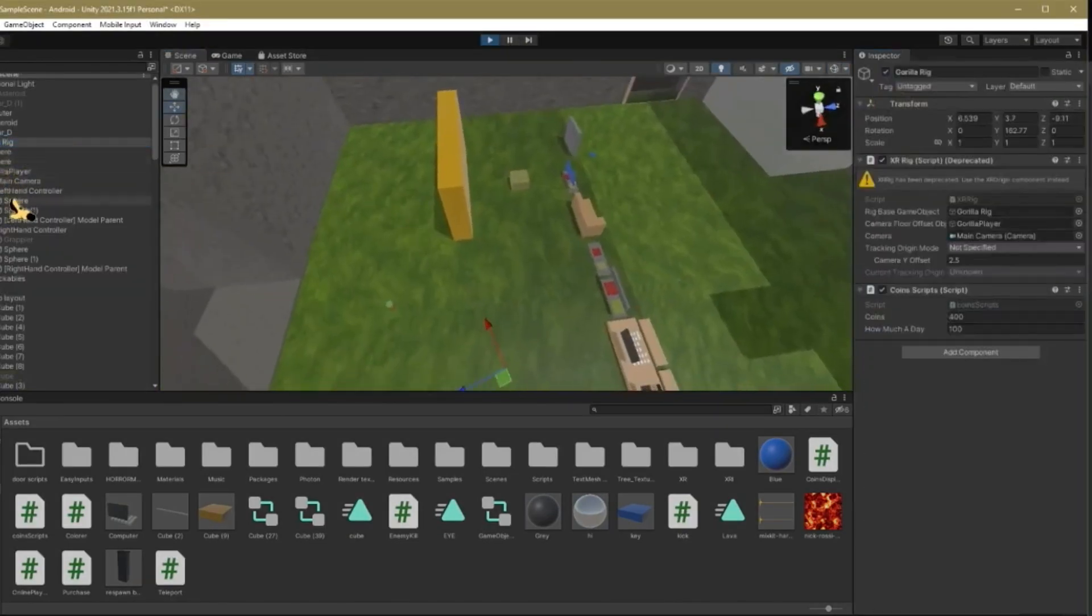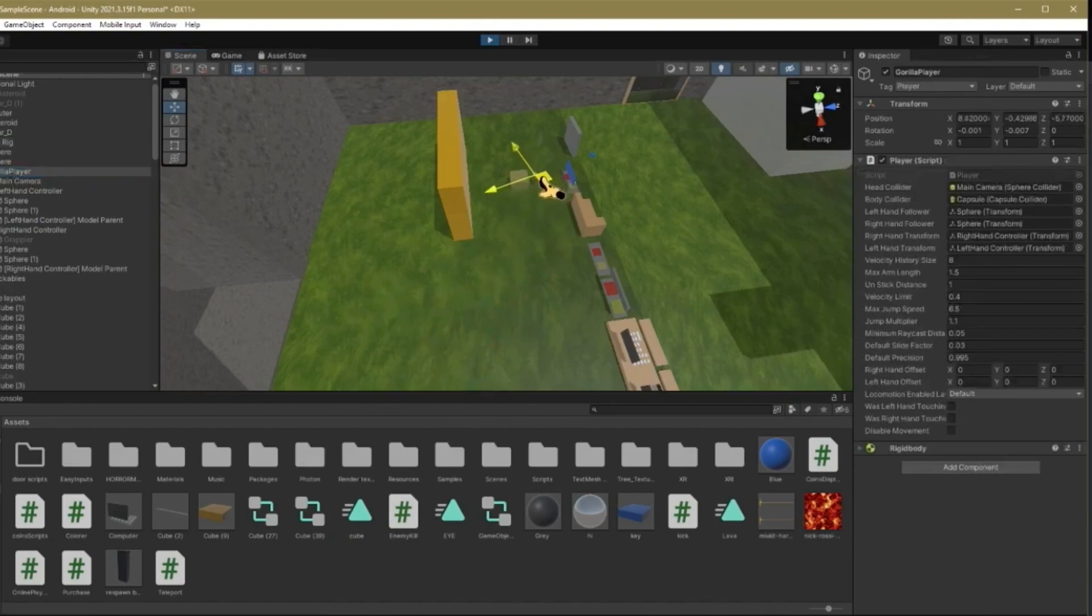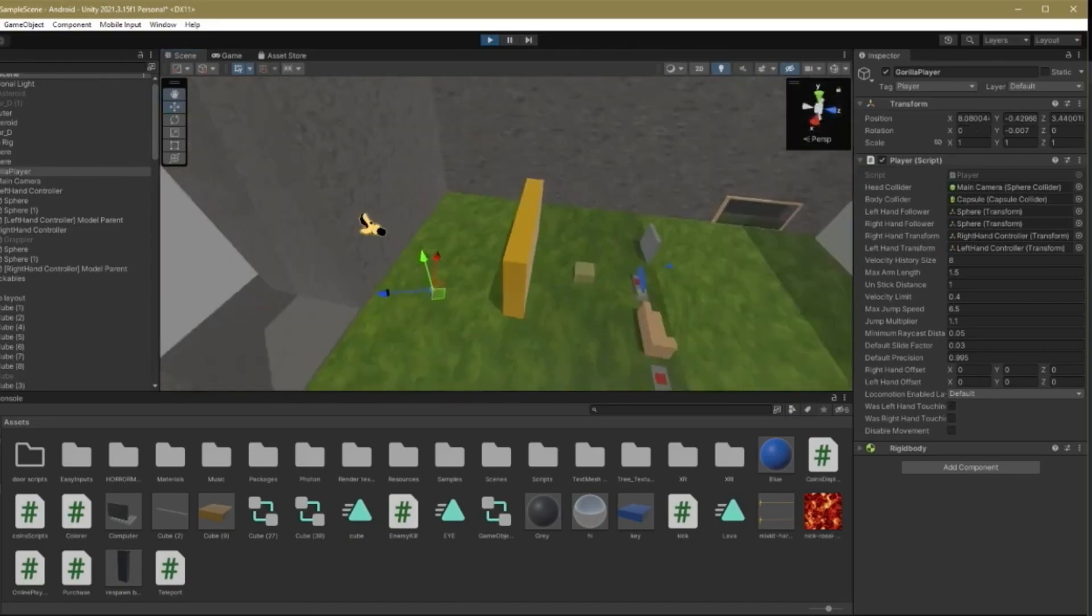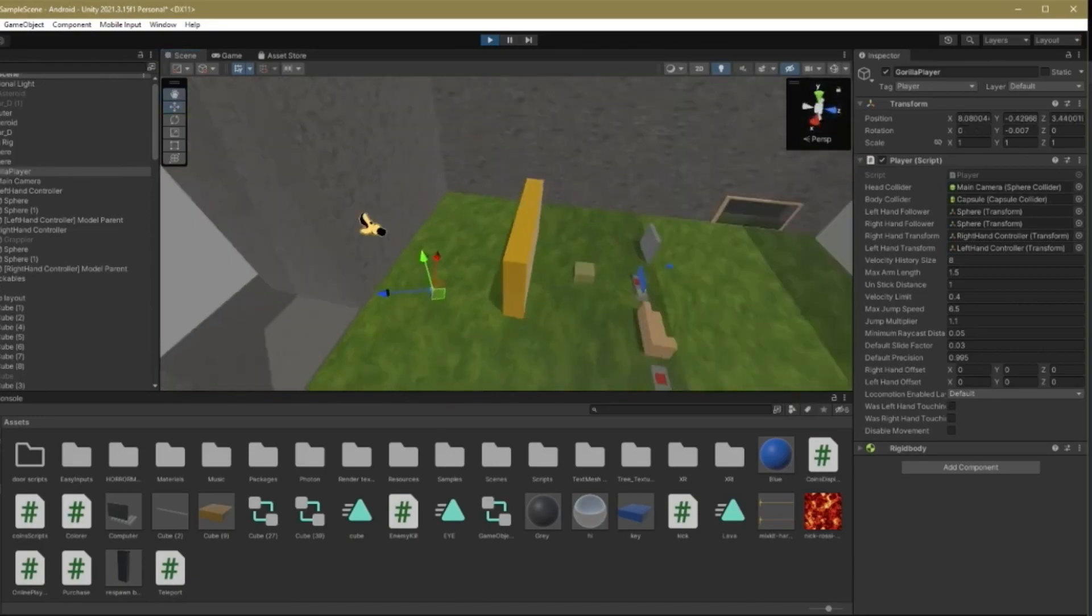So as you see, if I get my gorilla player and I drag it into this box, boom, I teleport over here. And that is how you add a teleporter to your Gorilla Tag flying game.